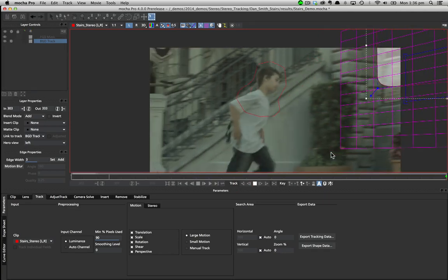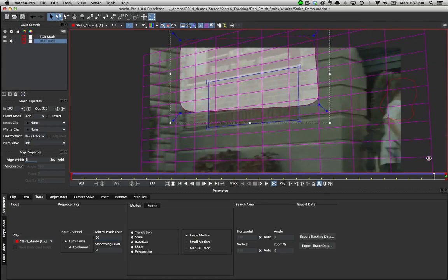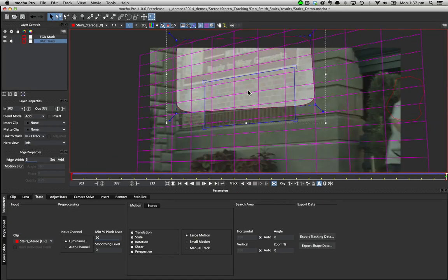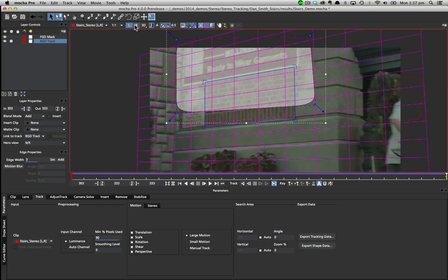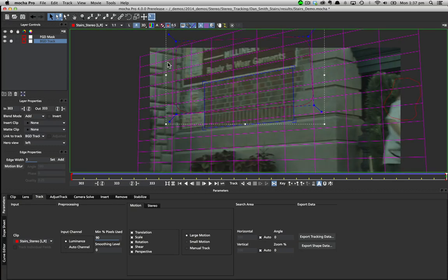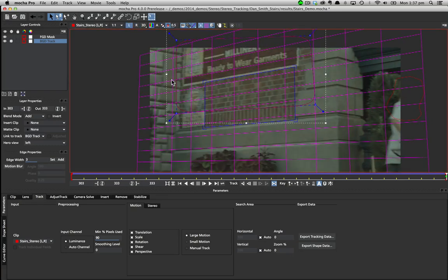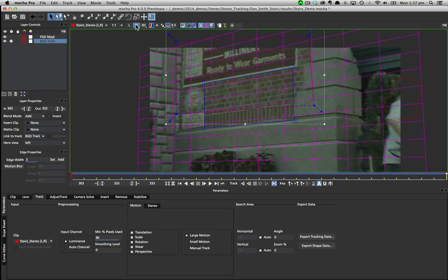Tracking in stereo works out not just XY offset but any rotation, shear and perspective difference between the views as well. Even for views that are not color matched or vertically aligned.